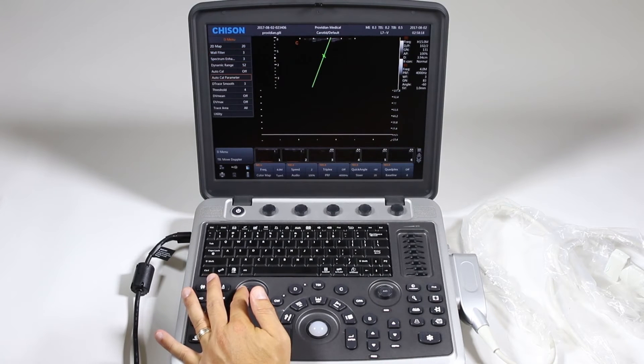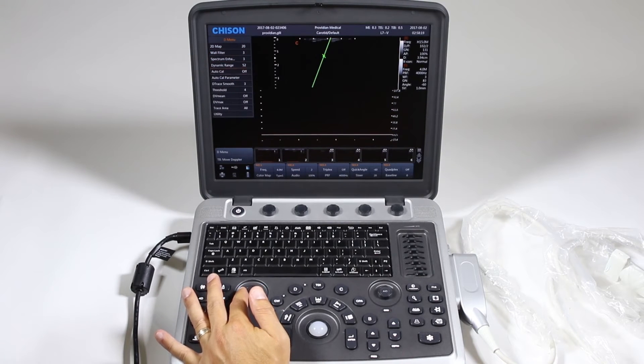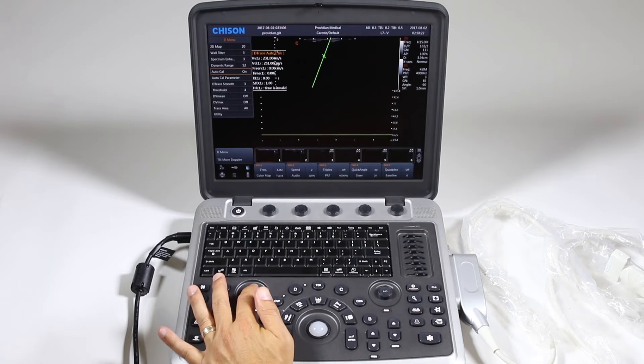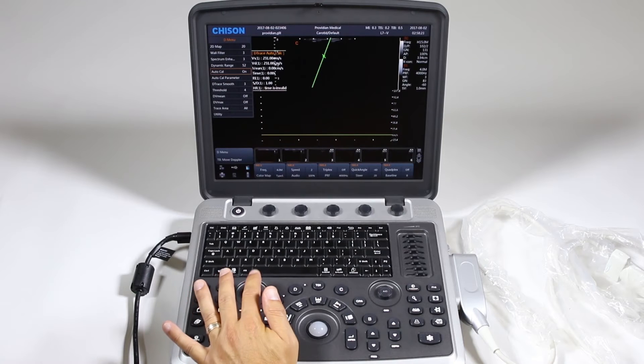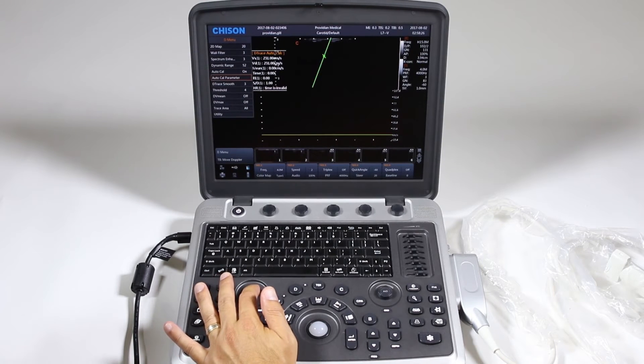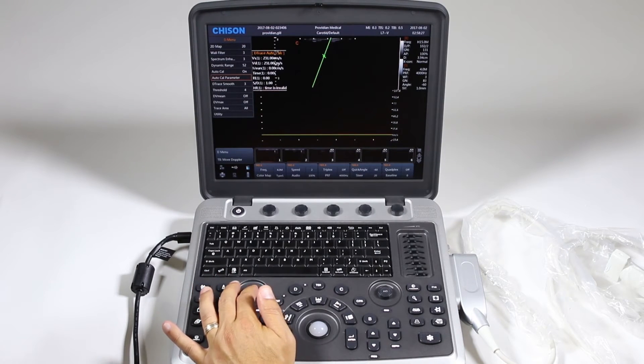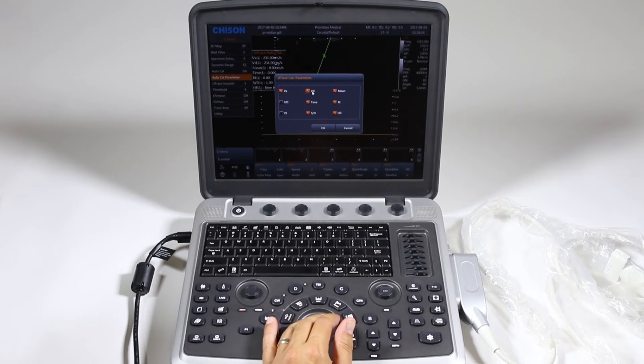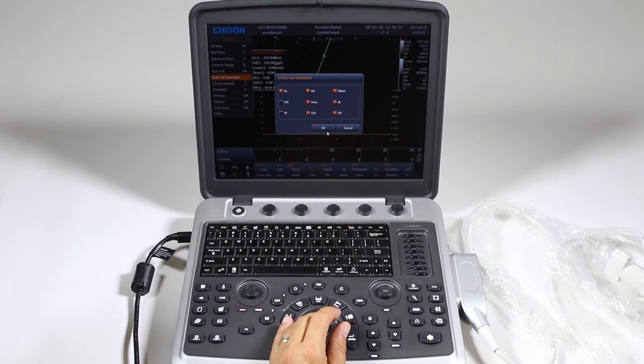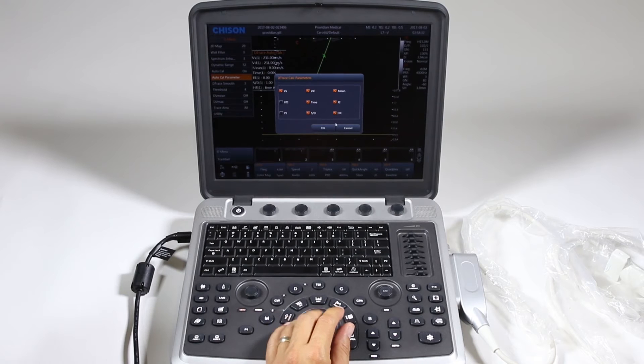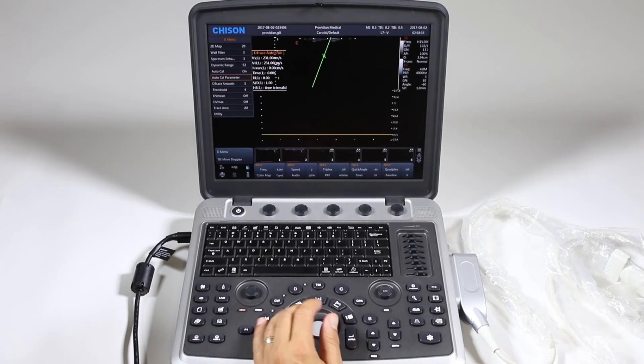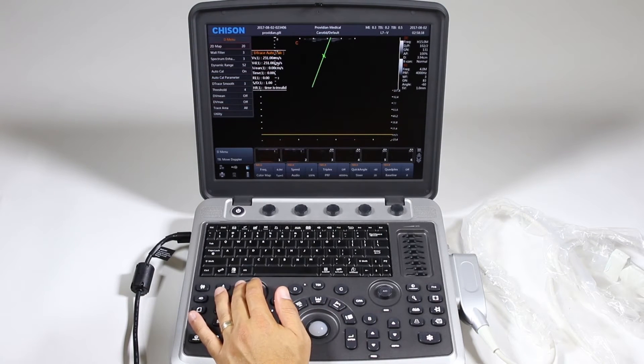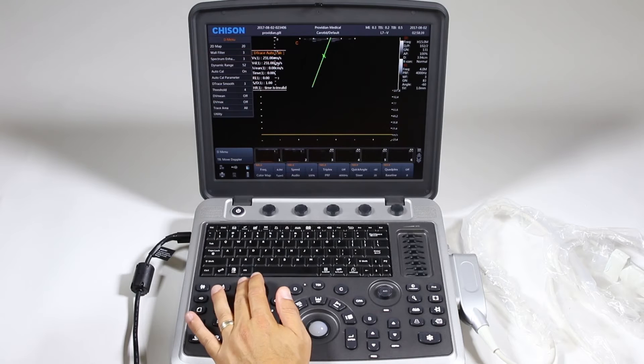And then you have other items: spectral enhancement, auto-calculations you can turn on and it'll show you those calculations live. Auto-calc parameter, you can check these off as to what it is that you'd like to see in this auto-calc that shows up. Smoothing trace, threshold for it, various things here.